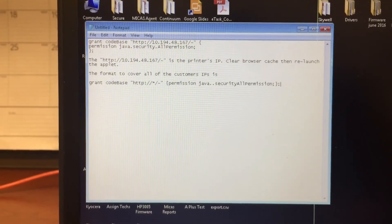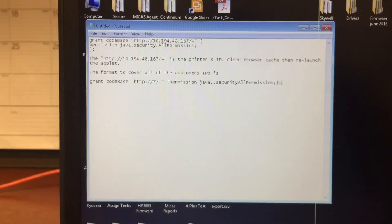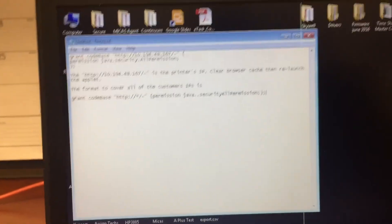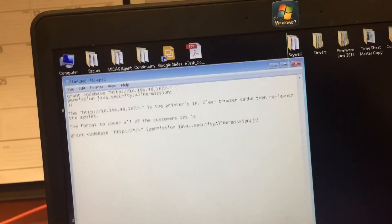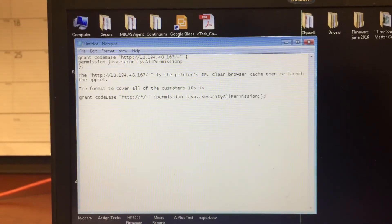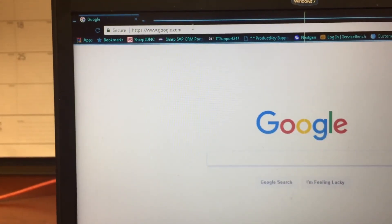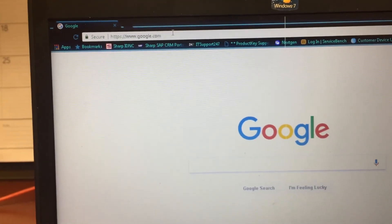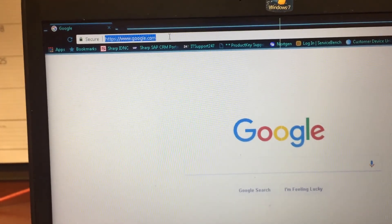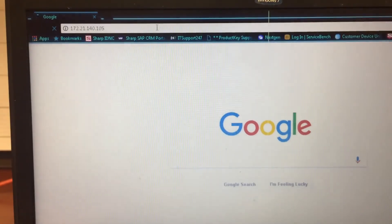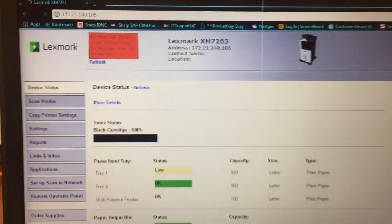So we'll put in the IP 172.21.140.105, right? That sounds right. Let me try to open up the printer frame, just to make sure. Yep, that's it.